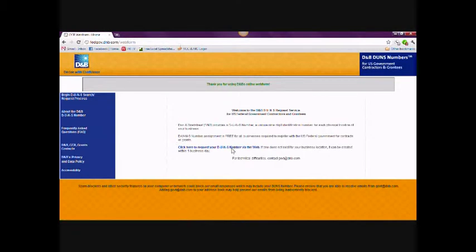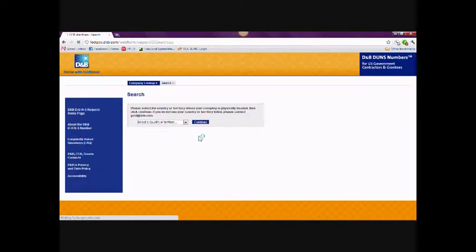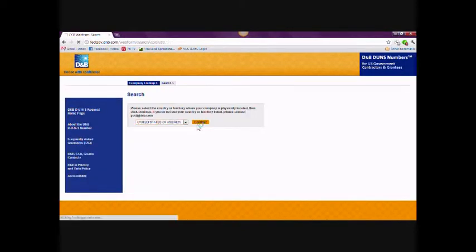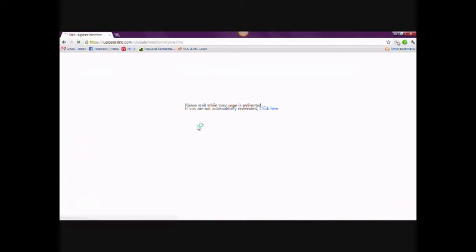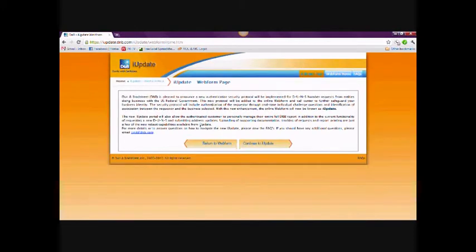You will be asked to choose the country in which your company is based, which must be the United States. Once you get to the iUpdate site, click the Start Now button under the Find DUNS or Request New DUNS section.